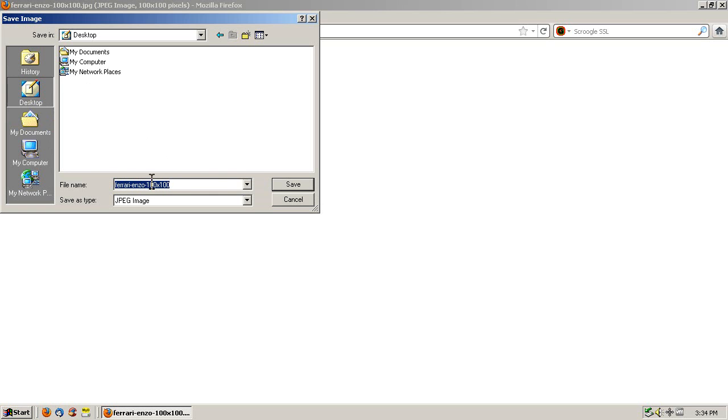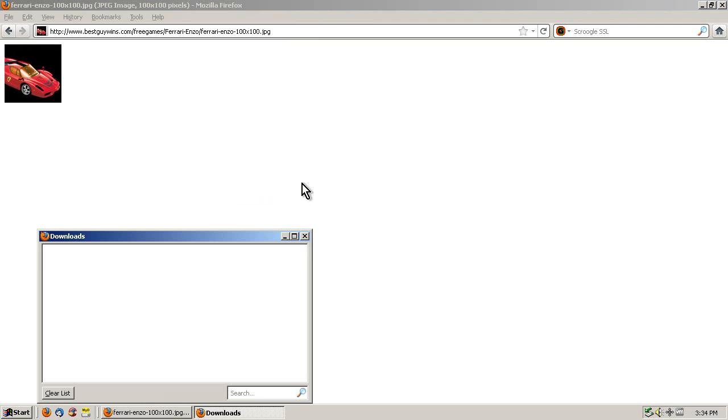Now, actually, before I click save, note the name. Obviously the name of your file will be different, but just know what it is so when you go to upload it you know what to look for. And hit save.